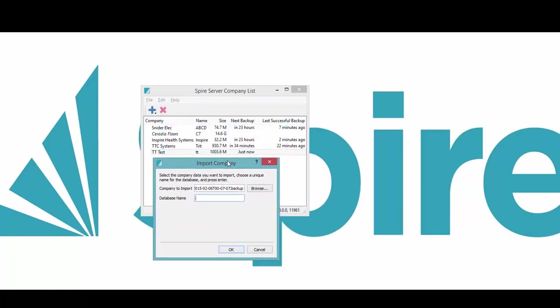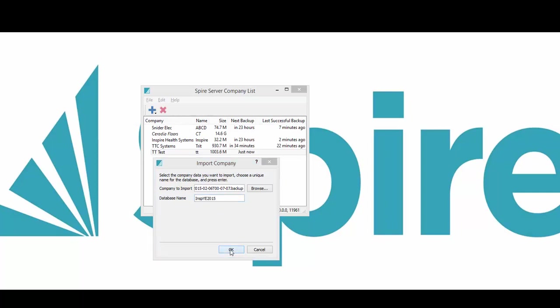It cannot have the same name as one that's already on this list. So I've got the one I'm restoring as Inspire, so I would just call this Inspire, you know, maybe it's a year-end restore or something, 2015, and click OK.